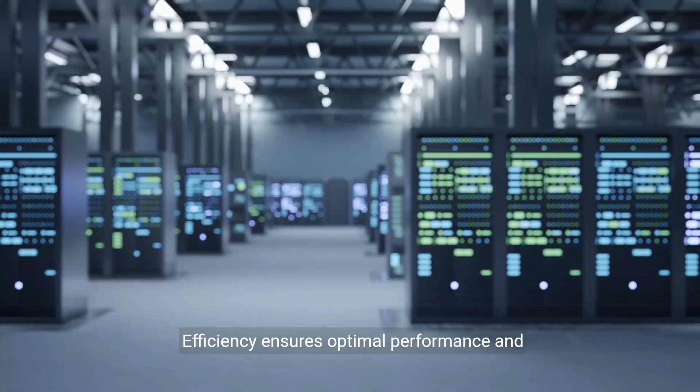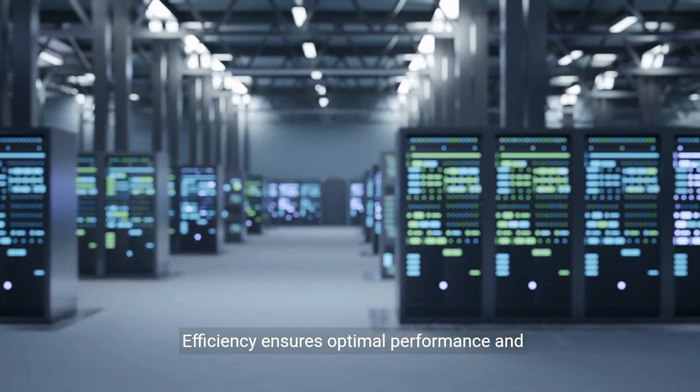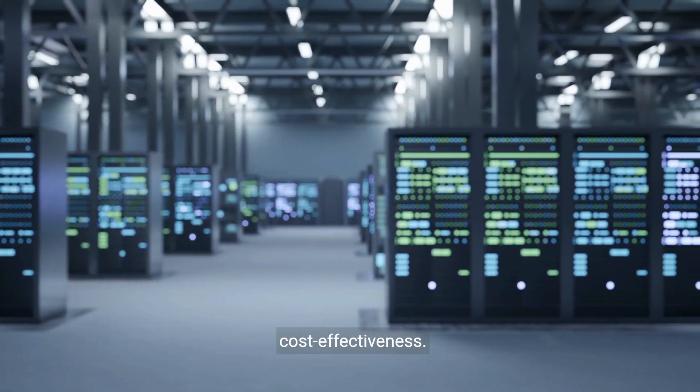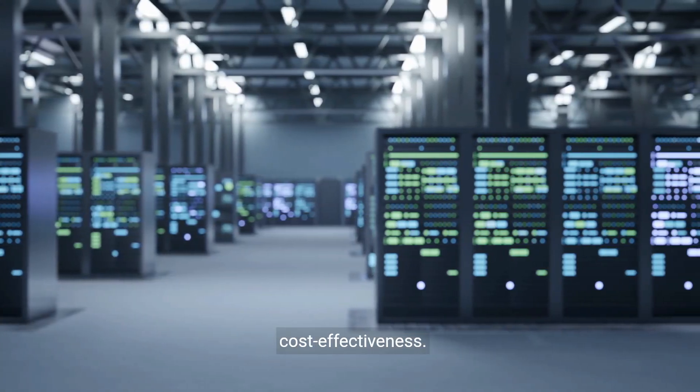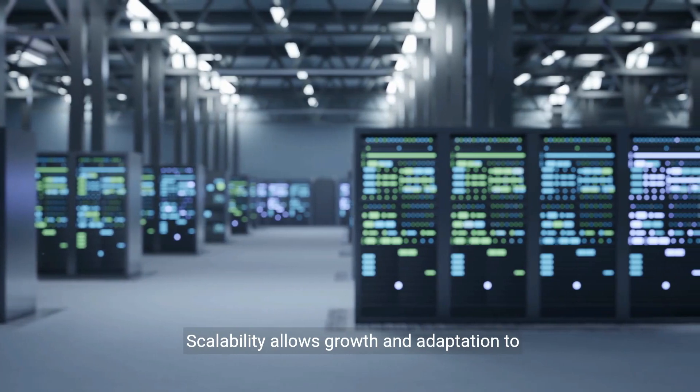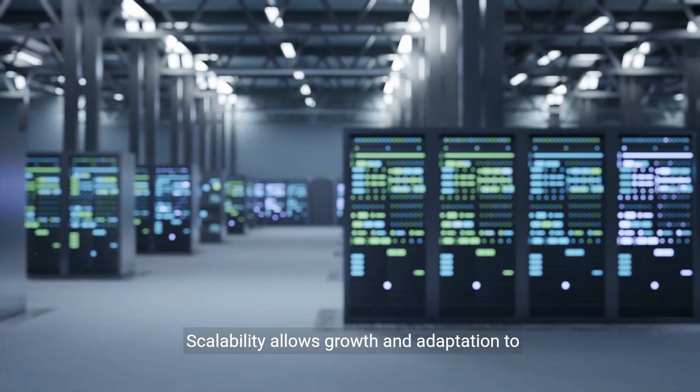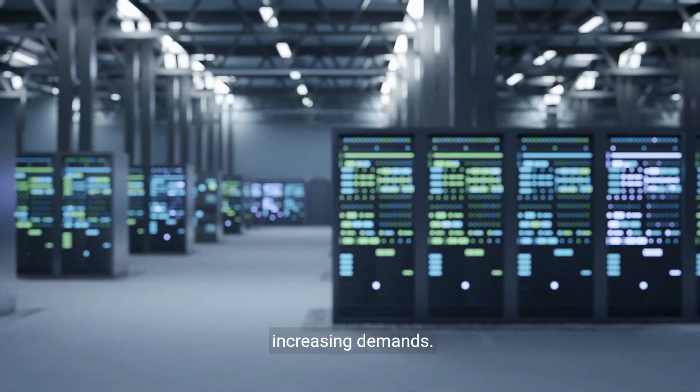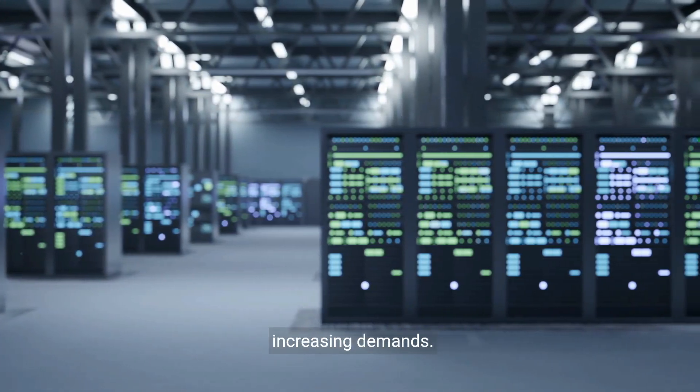Efficiency ensures optimal performance and cost-effectiveness. Scalability allows growth and adaptation to increasing demands.